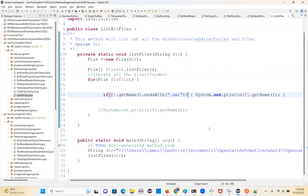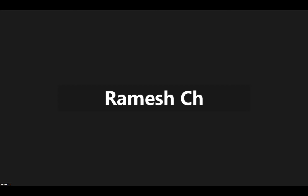That's all about file handling - reading and writing. Tomorrow we'll start string handling, which is another very important topic. Only two topics left: string handling and collections. These are very important topics. Mostly by next week we can finish.